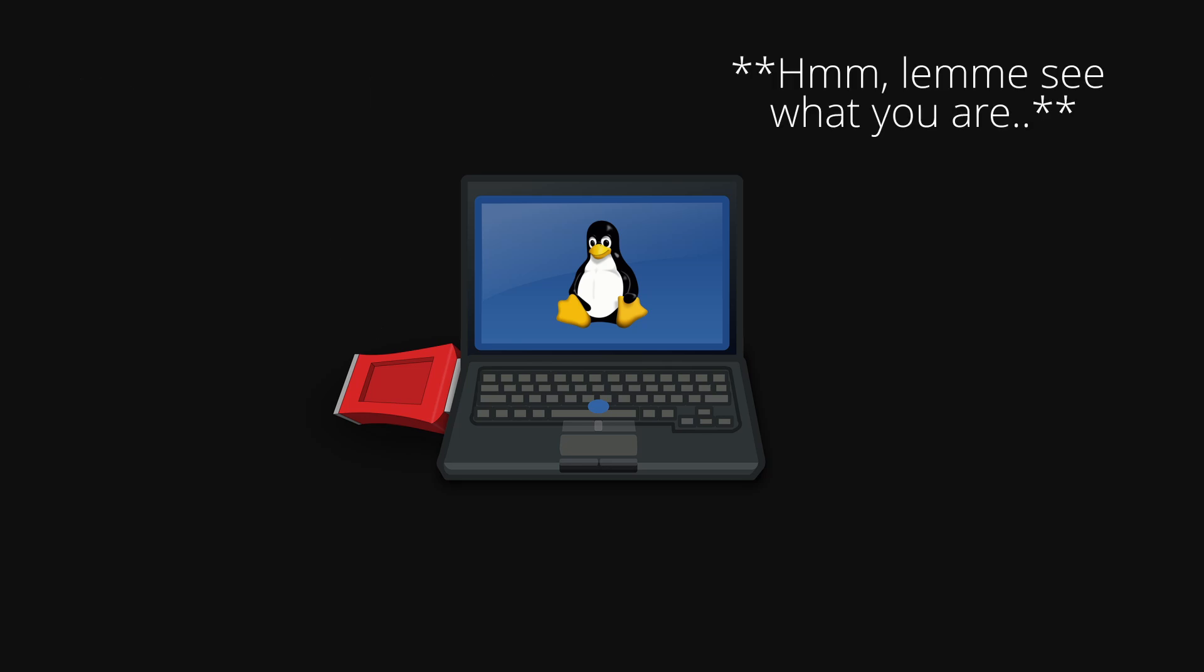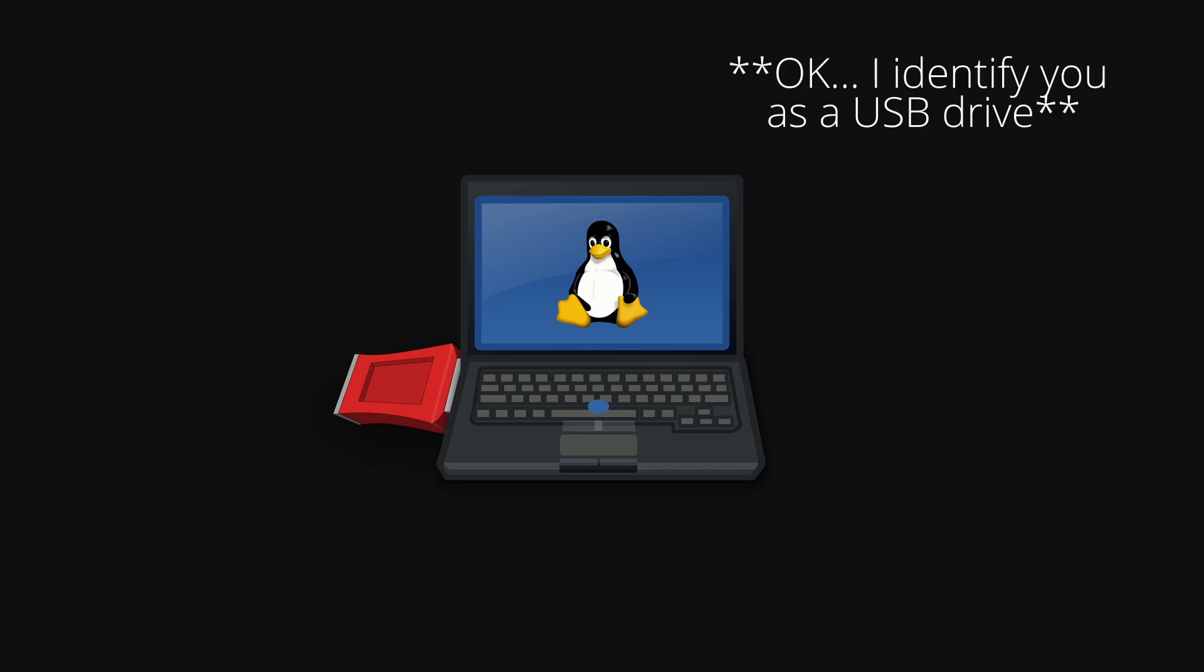The kernel then checks what kind of device that is. If it's a USB drive, a CD, a printer, a mouse, a keyboard, a monitor, a webcam, whatever.